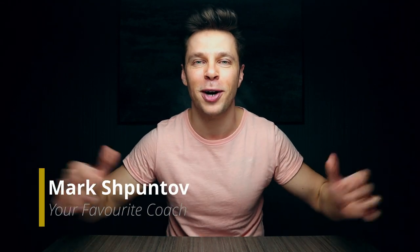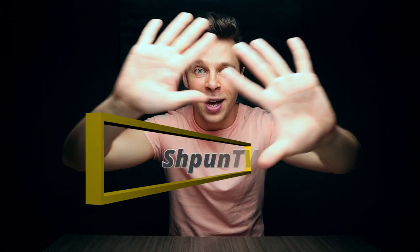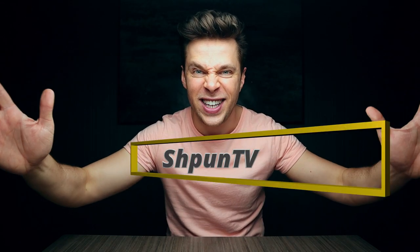What's happening, YouTube? It's your favorite digital marketing coach, Mark Shpontov here. And you are watching Spoon TV, the best place for talented and intelligent digital creators and entrepreneurs just like you to come and learn how to grow their business online.